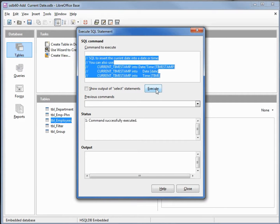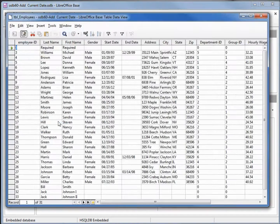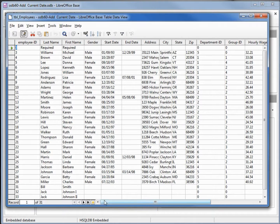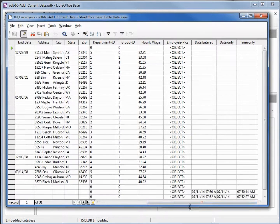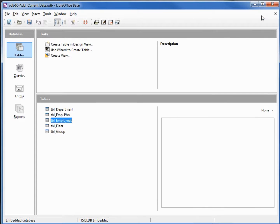Opening up our employee table shows that works just the same. Now our problem comes in on our form. We want to add in the current date when we add a new record.